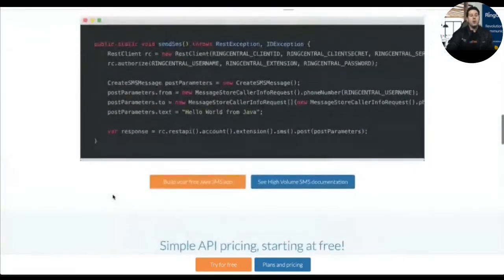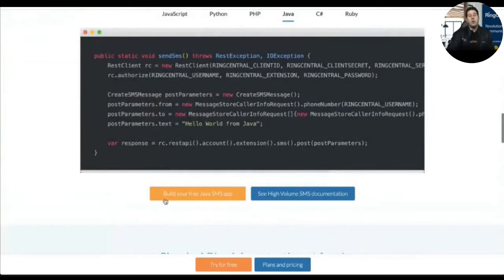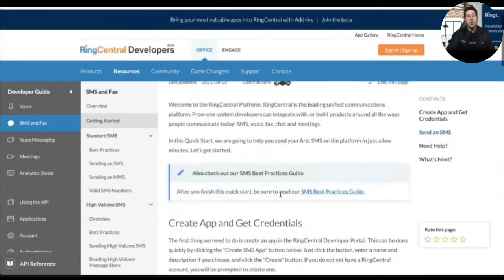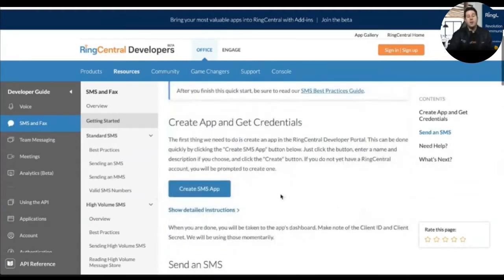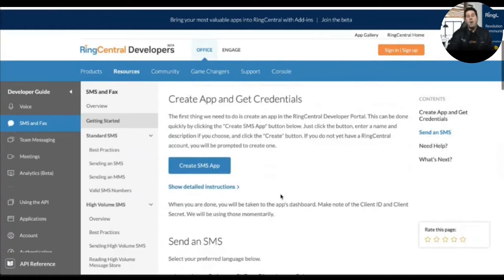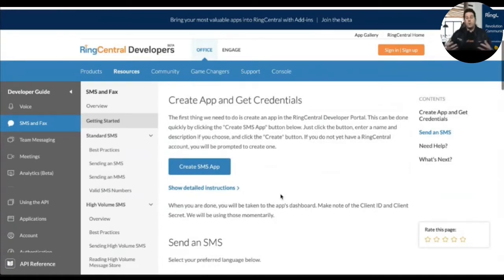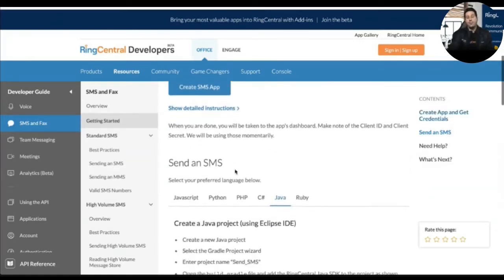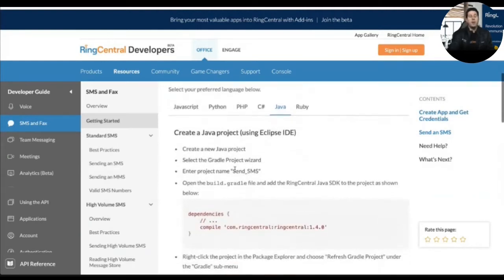One of the really great things is our quick start guides. If you click on 'build your free Java SMS app,' this is going to take you to the quick start guide for building an SMS application in Java. This walks through step-by-step how to create an app and get credentials. Whether I'm an existing or brand new developer with the RingCentral platform, I can click this button and it will create the app for me, set up the application giving me my API key, client ID, and client secret, and walk me through the different flows and permissions I need.